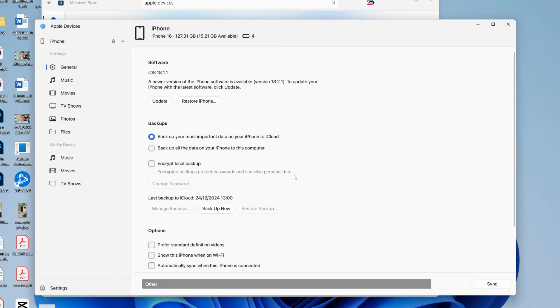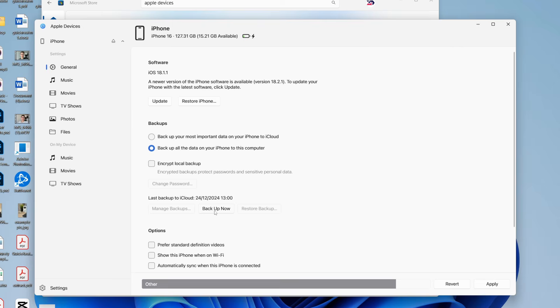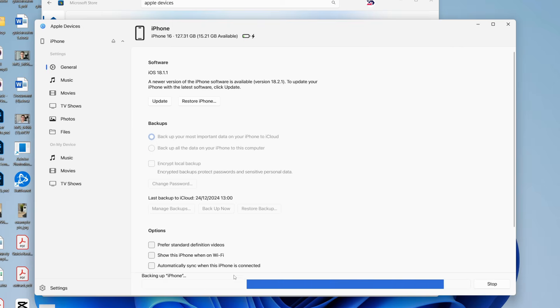As you can see, here it is. And so to then back it up, you need to come into the backup section and you can select backup all the data on your iPhone to this computer. Or what you can do is just tap on backup now at the bottom here. And it's going to start backing up. And all you need to do is wait.